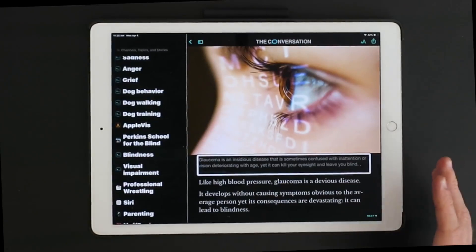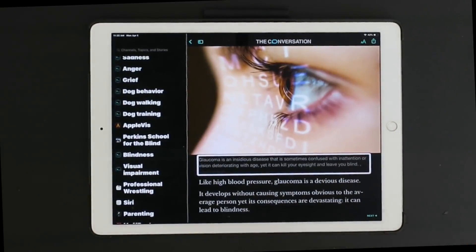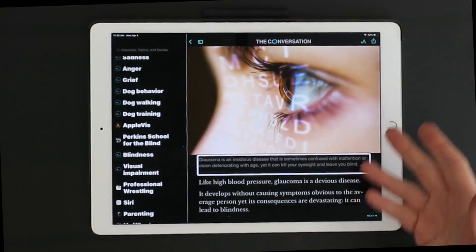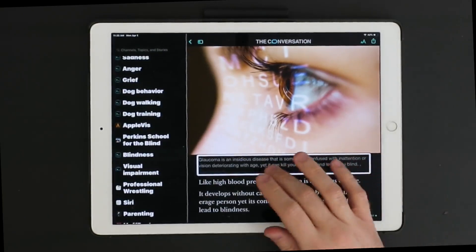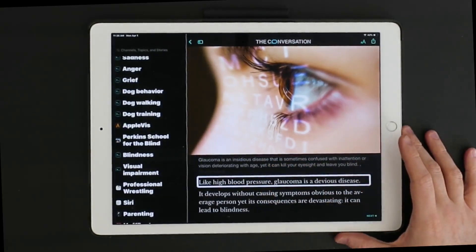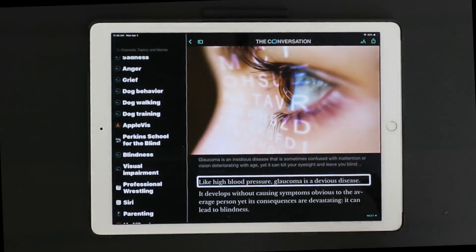Alright, so here I am in the iPad and I'm going to copy some text and paste it with the three-finger quadruple tap in VoiceOver. I'm in this article in News, and it's talking about glaucoma. If I swipe right it says: "Like high blood pressure, glaucoma is a devious disease."